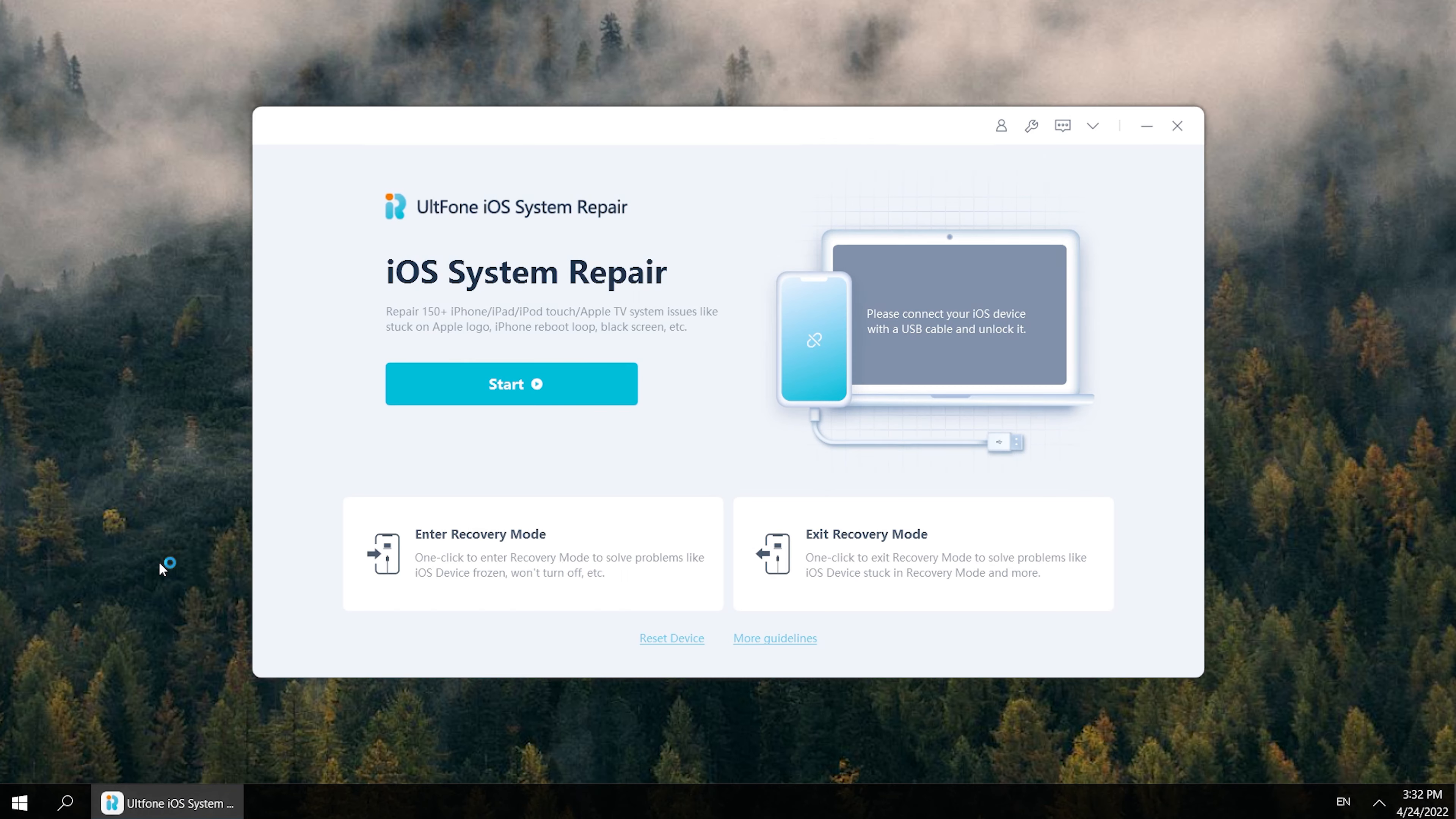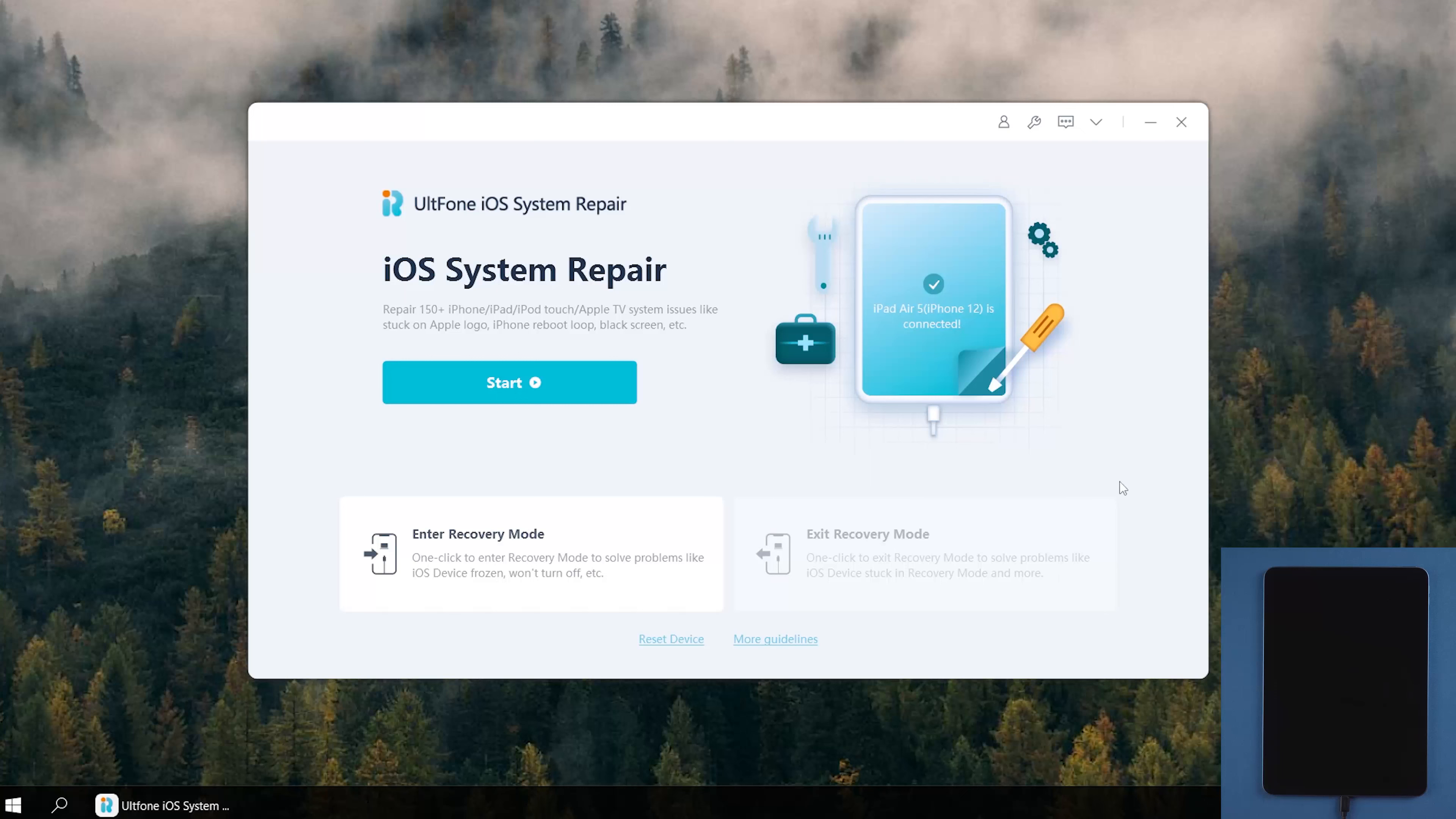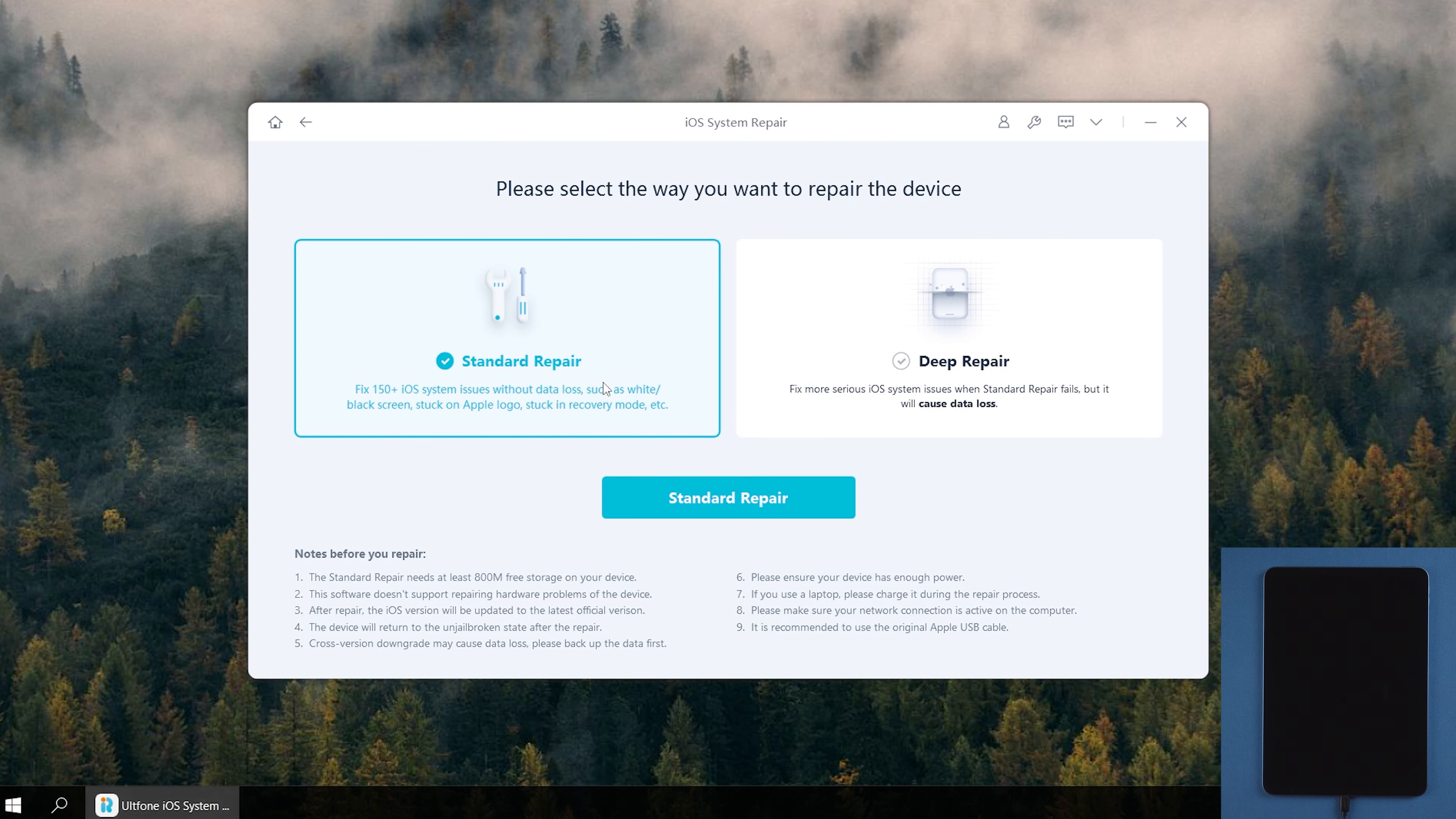Download and launch UltFone iOS system repair on your computer. Connect your iPad. Tap Trust if prompted. Go back to UltFone iOS system repair. Click the Start button on home screen.